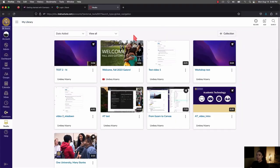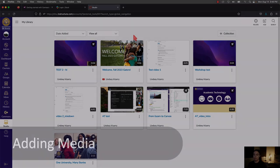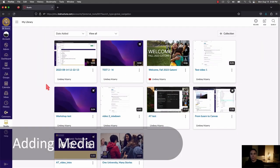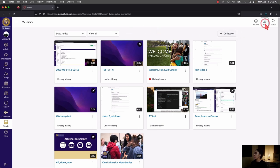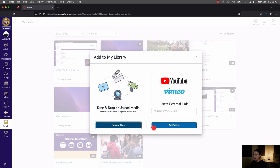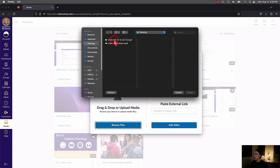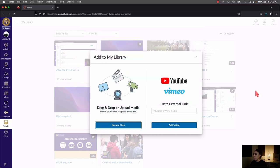Let's go back to My Library and get into how you actually add new videos to Canvas Studio. If you've recorded something and saved it as an .mp4, .mov, or some type of video file, you can add it using Canvas Studio. Click the Add button in the top right corner, and you'll be presented with two main options. Browse Files will let you grab files stored locally on your computer.